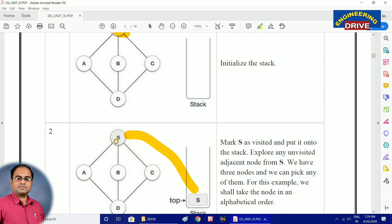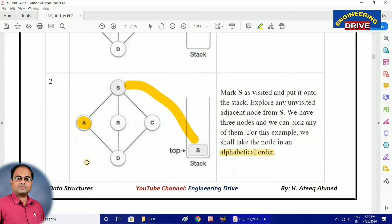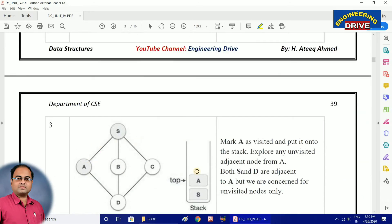Now the second step: what are the adjacent vertices of S? We have three: A, B, and C. Which one should we select? Always select unvisited vertices in alphabetical order. Among A, B, and C, A comes first alphabetically. So I am going to visit A first. Once I have visited A, I immediately push A into the stack. Now we have S and A in the stack.